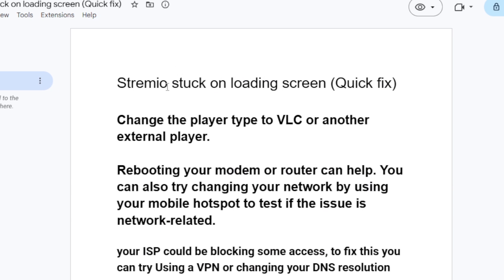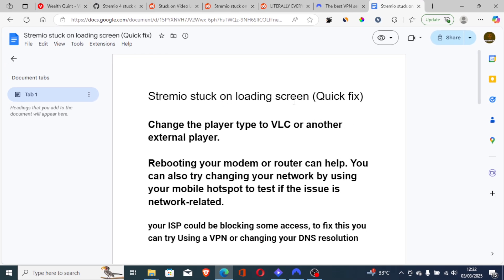If you're trying to play videos or movies on Stremio and you end up stuck on the loading screen, then in this tutorial I will guide you on how to resolve this issue. For me personally, I fixed this problem by using VPN.